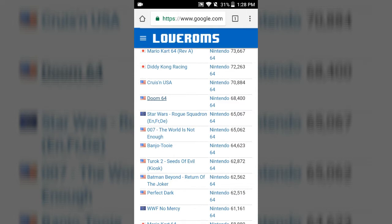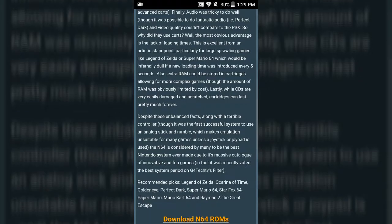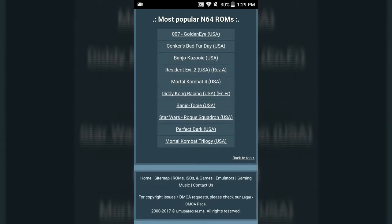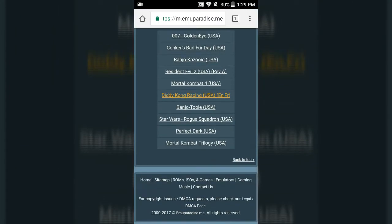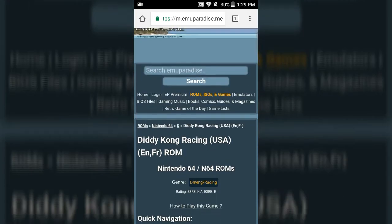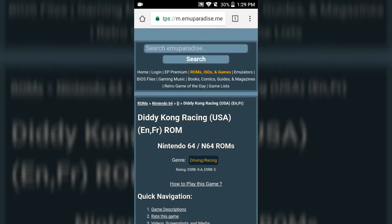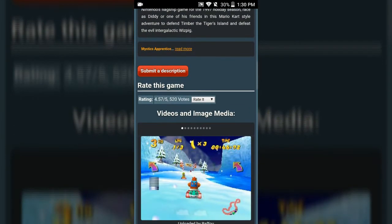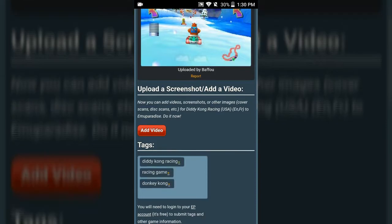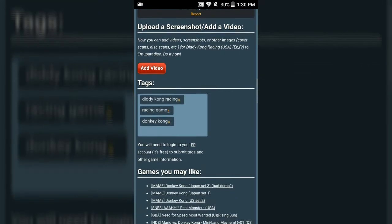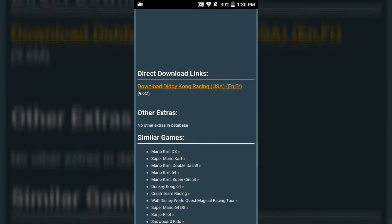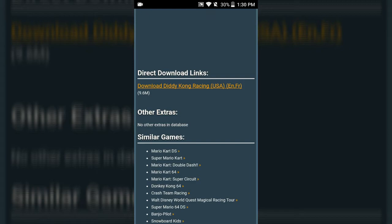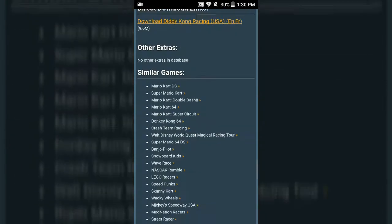The other site I'm going to show you is mParadise — it's the same thing. You go into the site, go to the game you want, click on it — here's Diddy Kong Racing — hit the download link and you're good to go. Navigation is very simple, there are a lot of pop-ups but it's super simple to do.